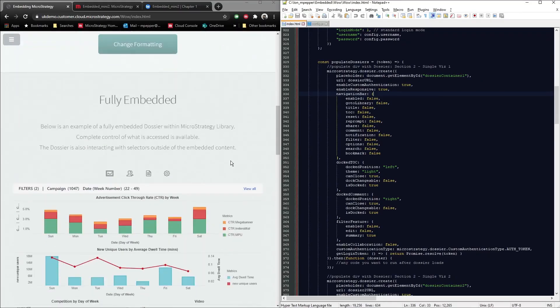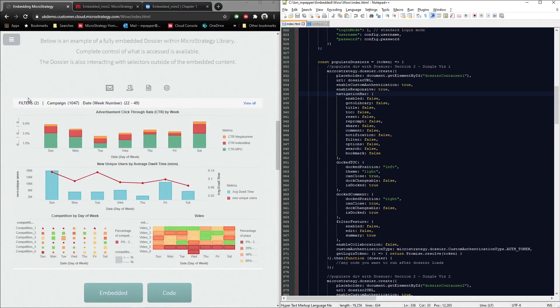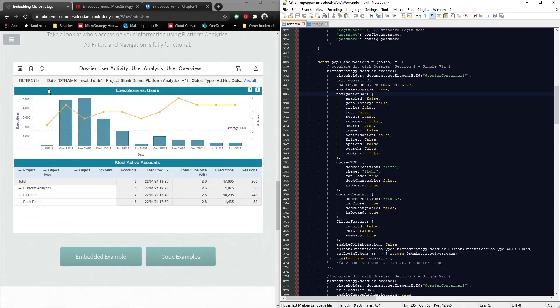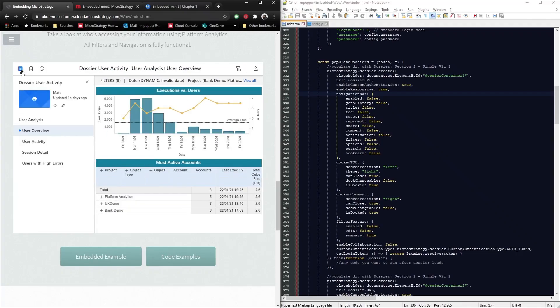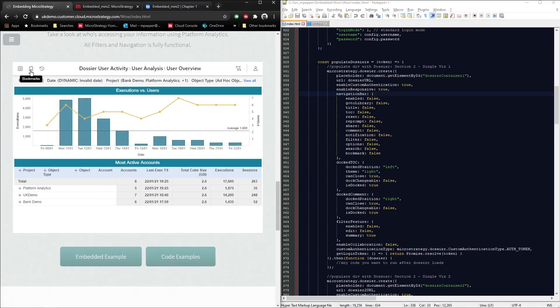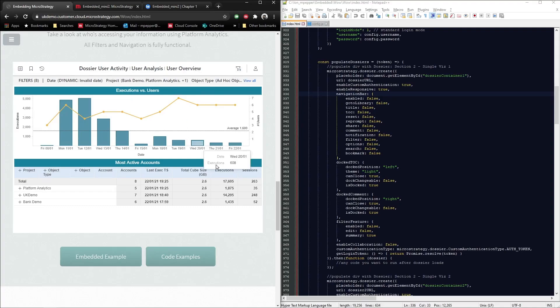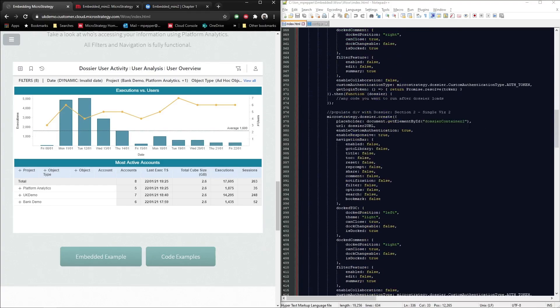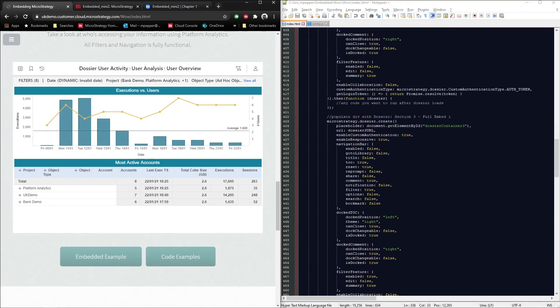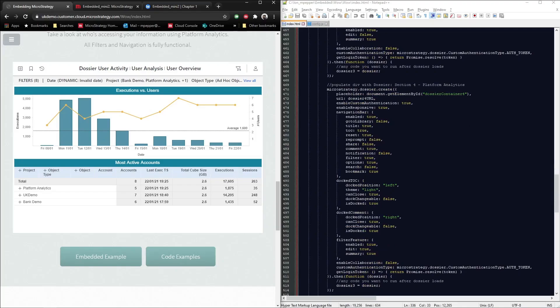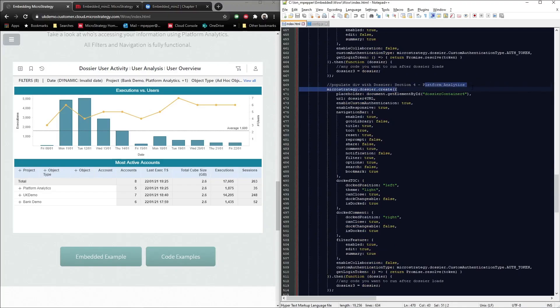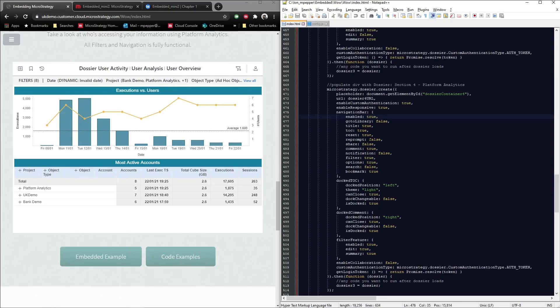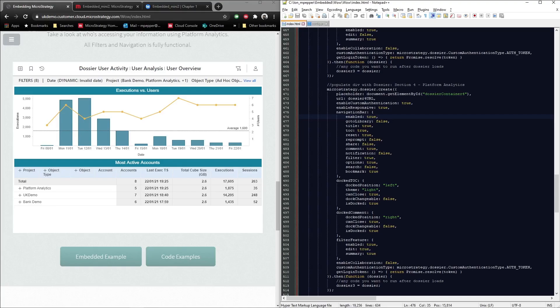Now, if I go a bit further down to the fully embedded, in fact, let's go down even further to the platform analytics one. So this one has got the table of contents. This one has got the bookmarks, it's got resets, it's got filters. So it's got pretty much nearly everything apart from collaboration. What I can then do is actually go down to dossier container four, which is the platform analytics one. Now on this one, I have actually enabled the navigation bar to true. So the go to library in the top left is not enabled. But the title and the table of contents reset, all of these are set to true. But that's it, that's all you need to do. And you can copy and paste that for every single visualization you want. And then you can choose what things that you show and what things you don't show.